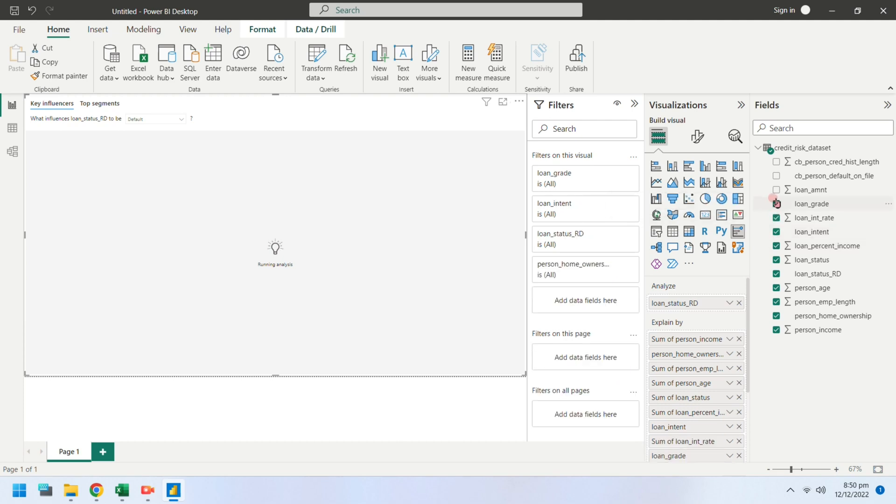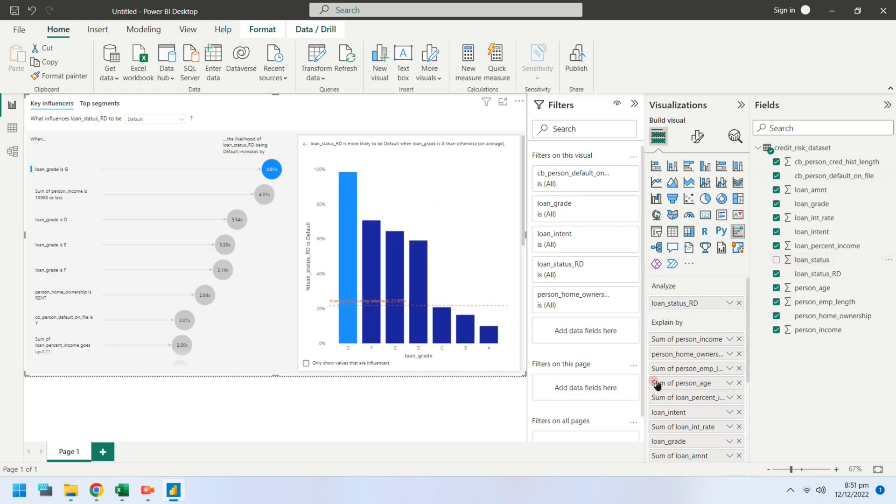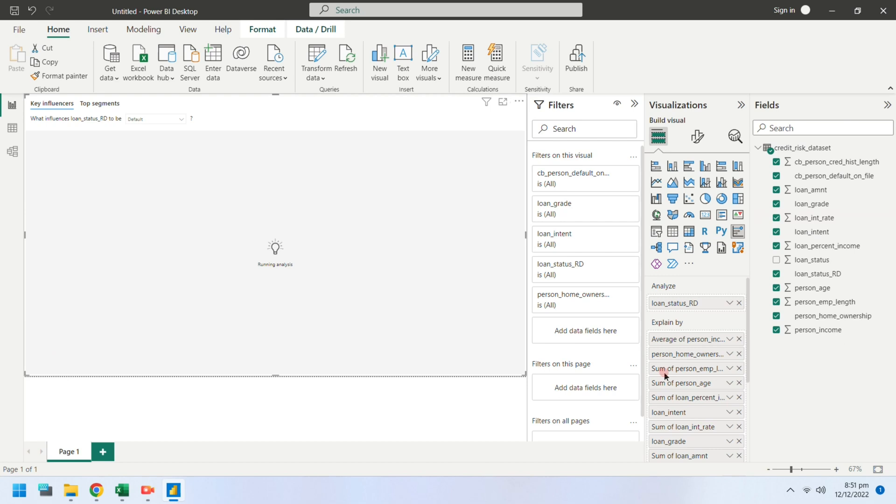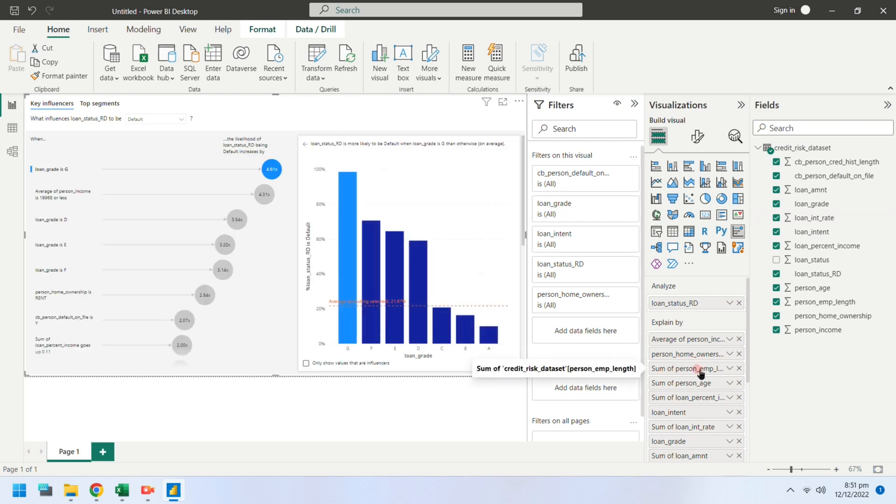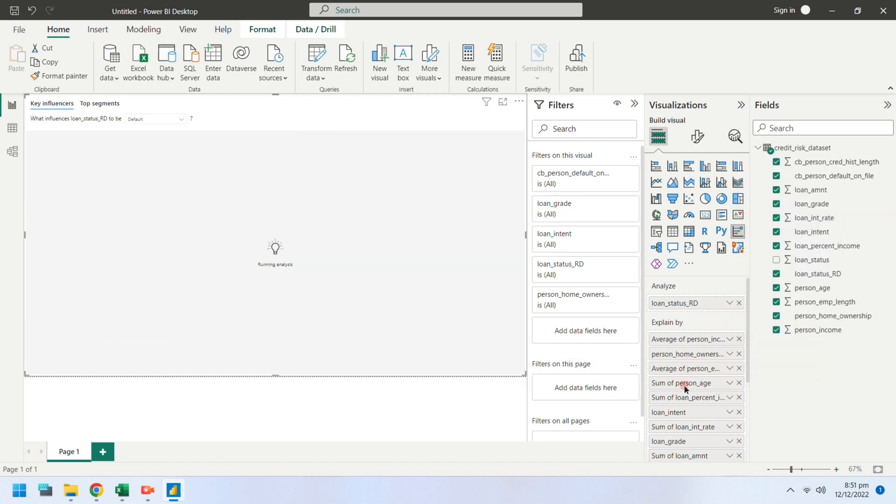As soon as the columns are added into the explained by area, the key influencers chart will start analyzing the data. It will then display the key influencers in the report. We want to explain the loan status by averages, therefore we will change the fields from sums to averages.